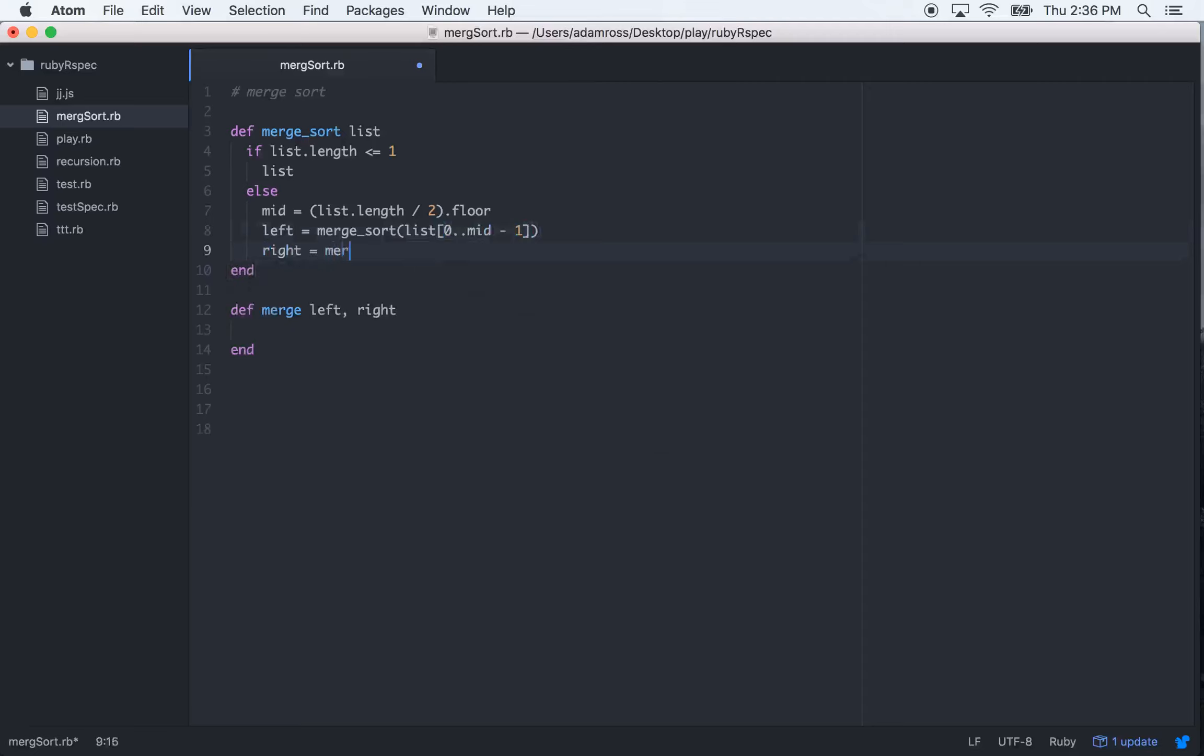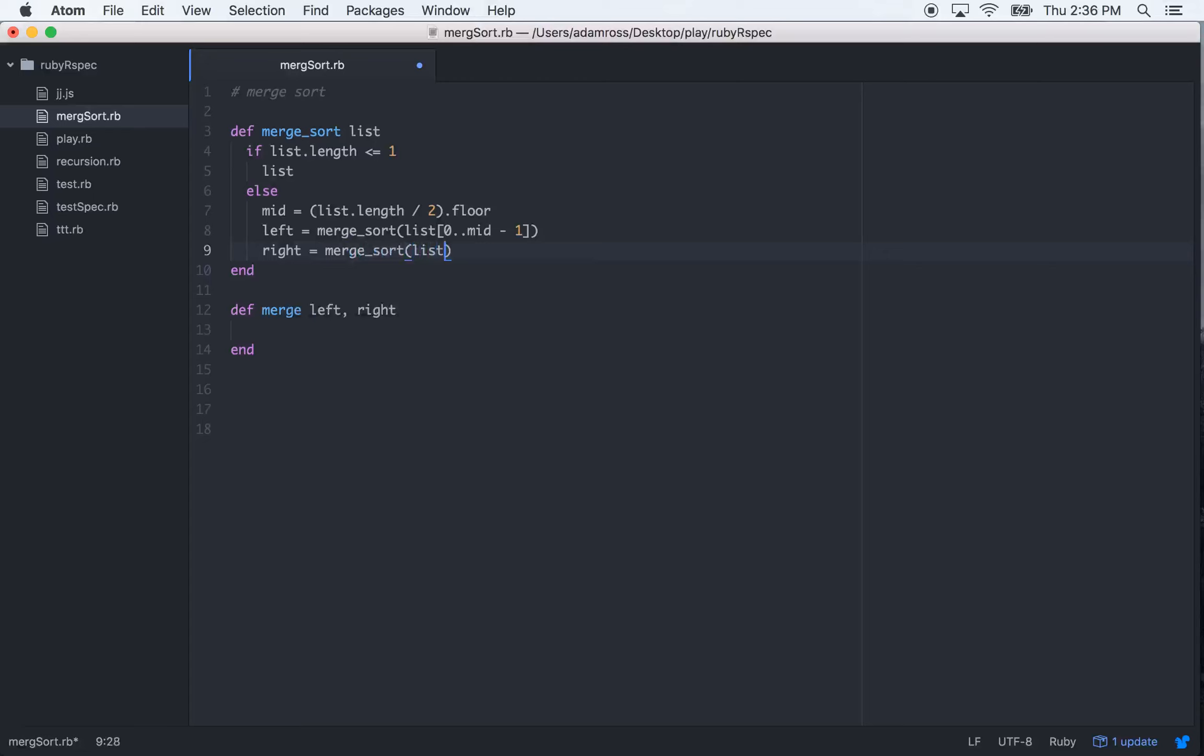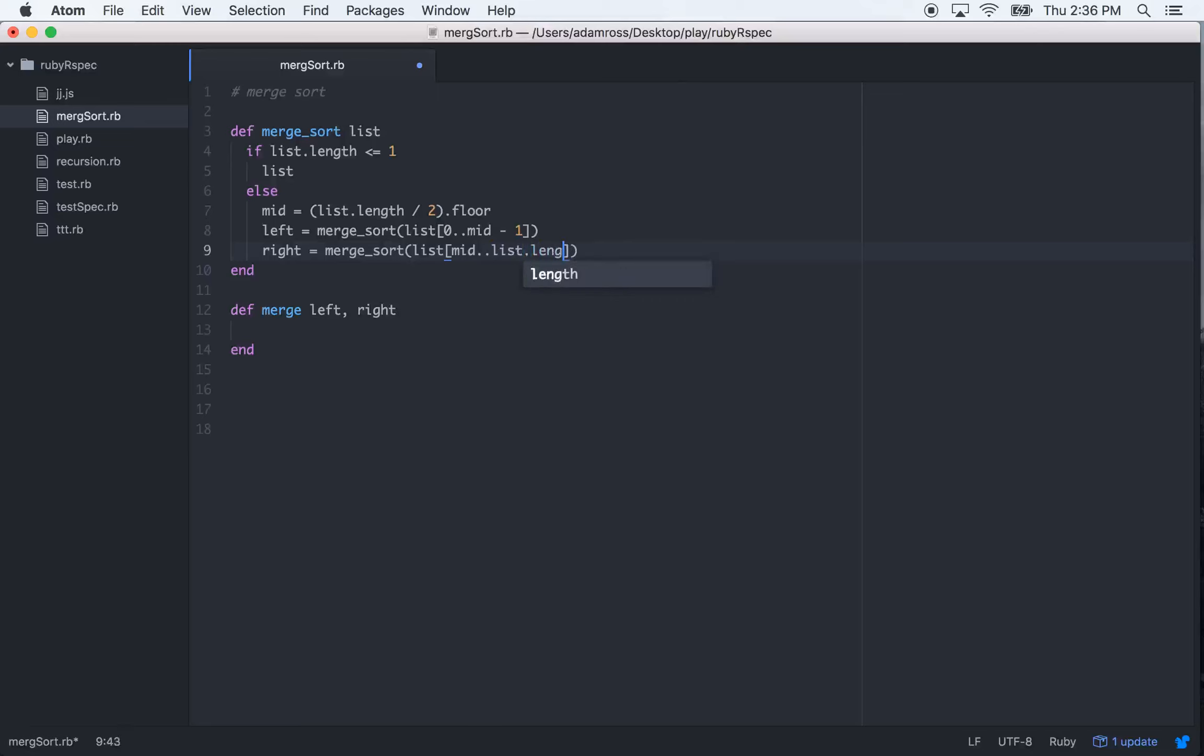And then right, we'll recursively call merge sort again, and it will be list with midpoint to list.length. I always misspell length. I got like dyslexia in that regard, just for that one word.